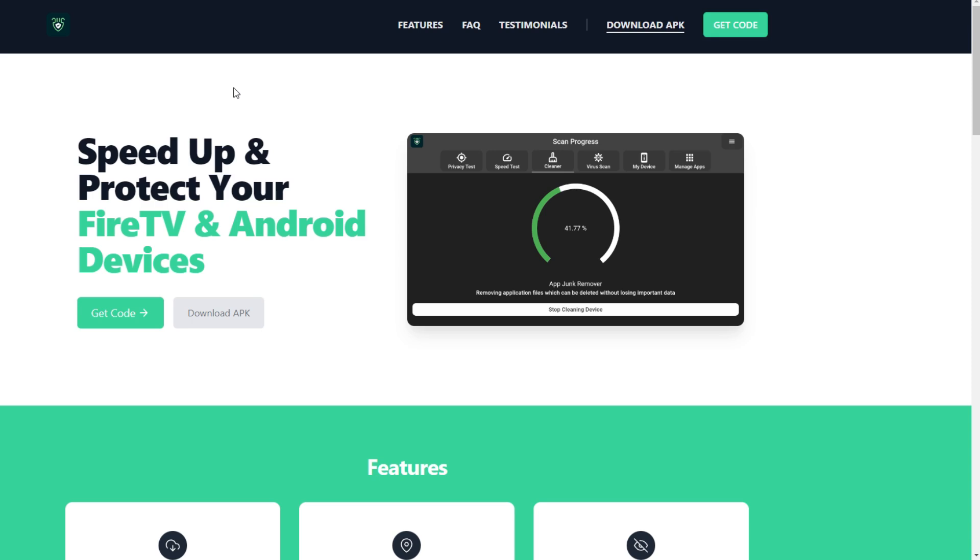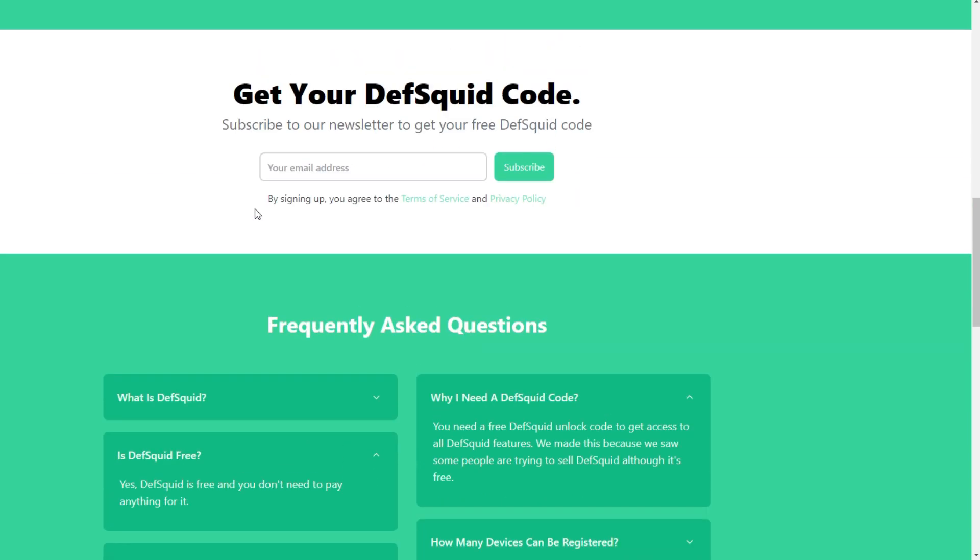I went over to their website, deathsquid.com, which says 'speed up and protect your Fire TV and Android device.' Scrolling down, it says 'get your Death Squid code,' and at first glance it looks like they want you to subscribe — put in your personal email address and then subscribe to get a code. I think that's highly unnecessary, but luckily I have a burner email address I can use, because it is a very useful app and I'll probably still use it.